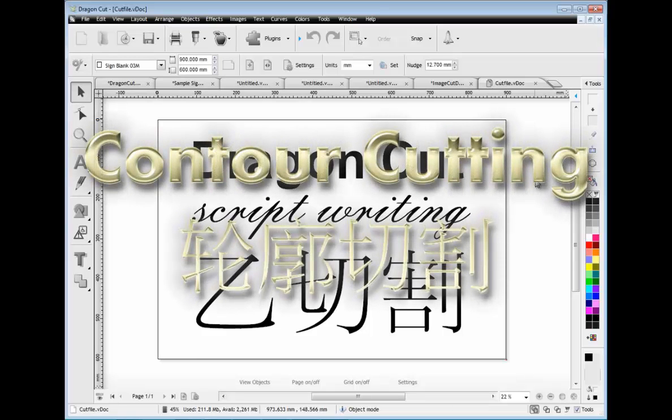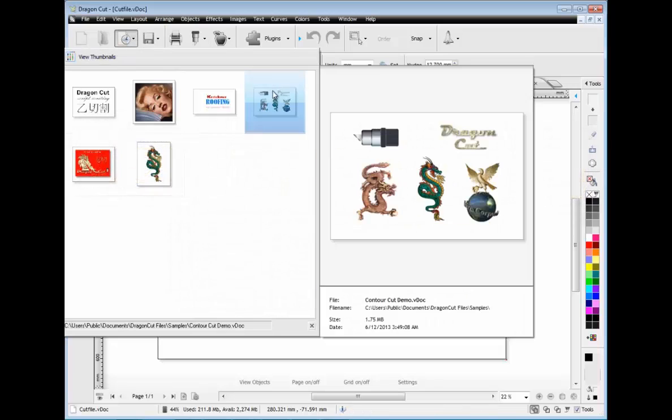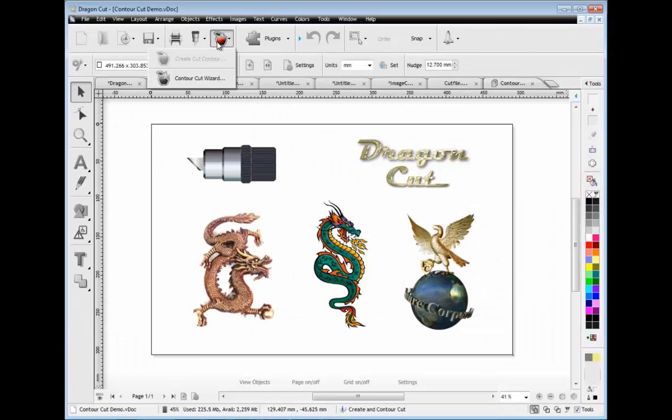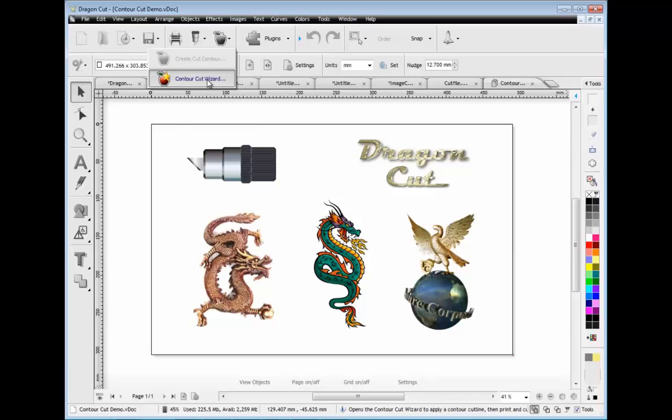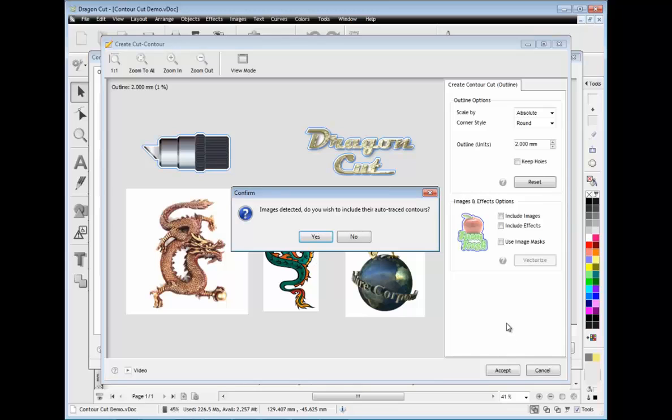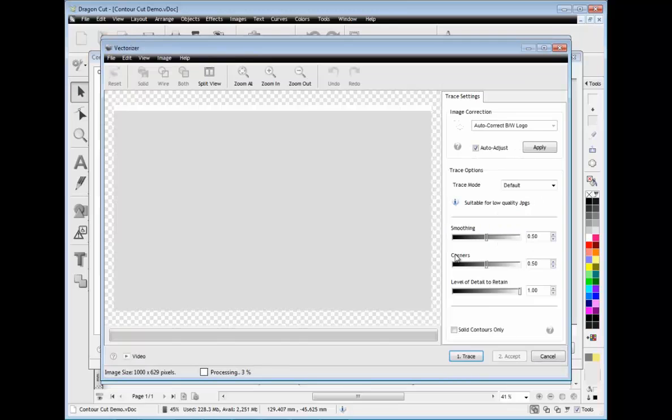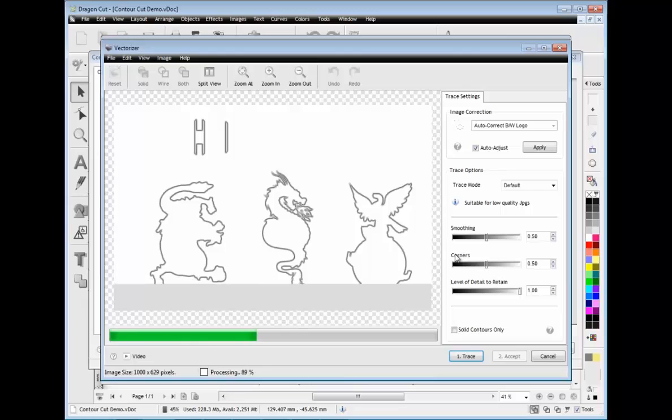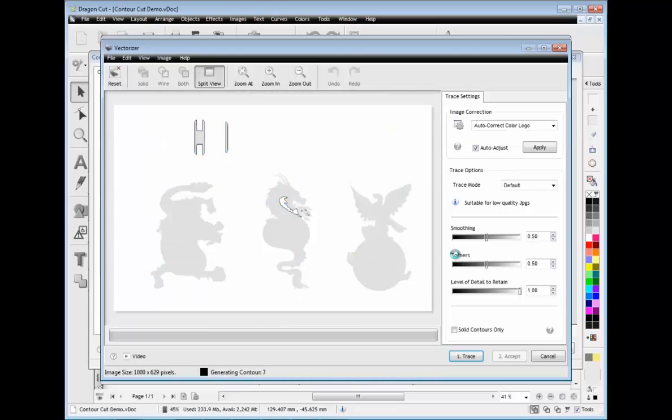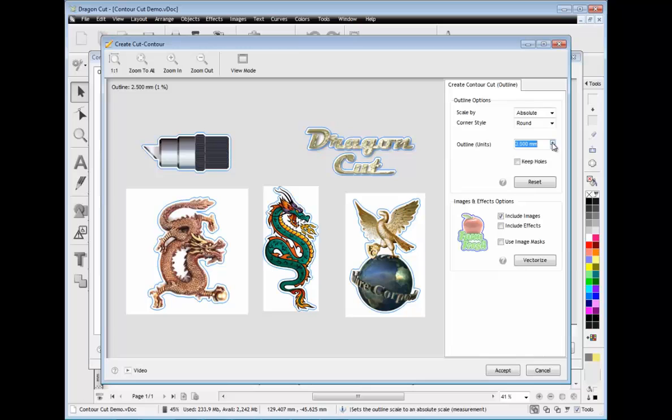Another major feature of Dragon Cut is its powerful contour cutting wizard, which works with your laser and arms cutter with pinpoint accuracy for greatly simplified contour cutting. You can print directly to your printer, create a PDF, or even save a PDF for someone else to print the artwork out for you. Simply build your contours around any objects, including images such as these, and let the vectorizer automatically create the contours for you. And then adjust as required.